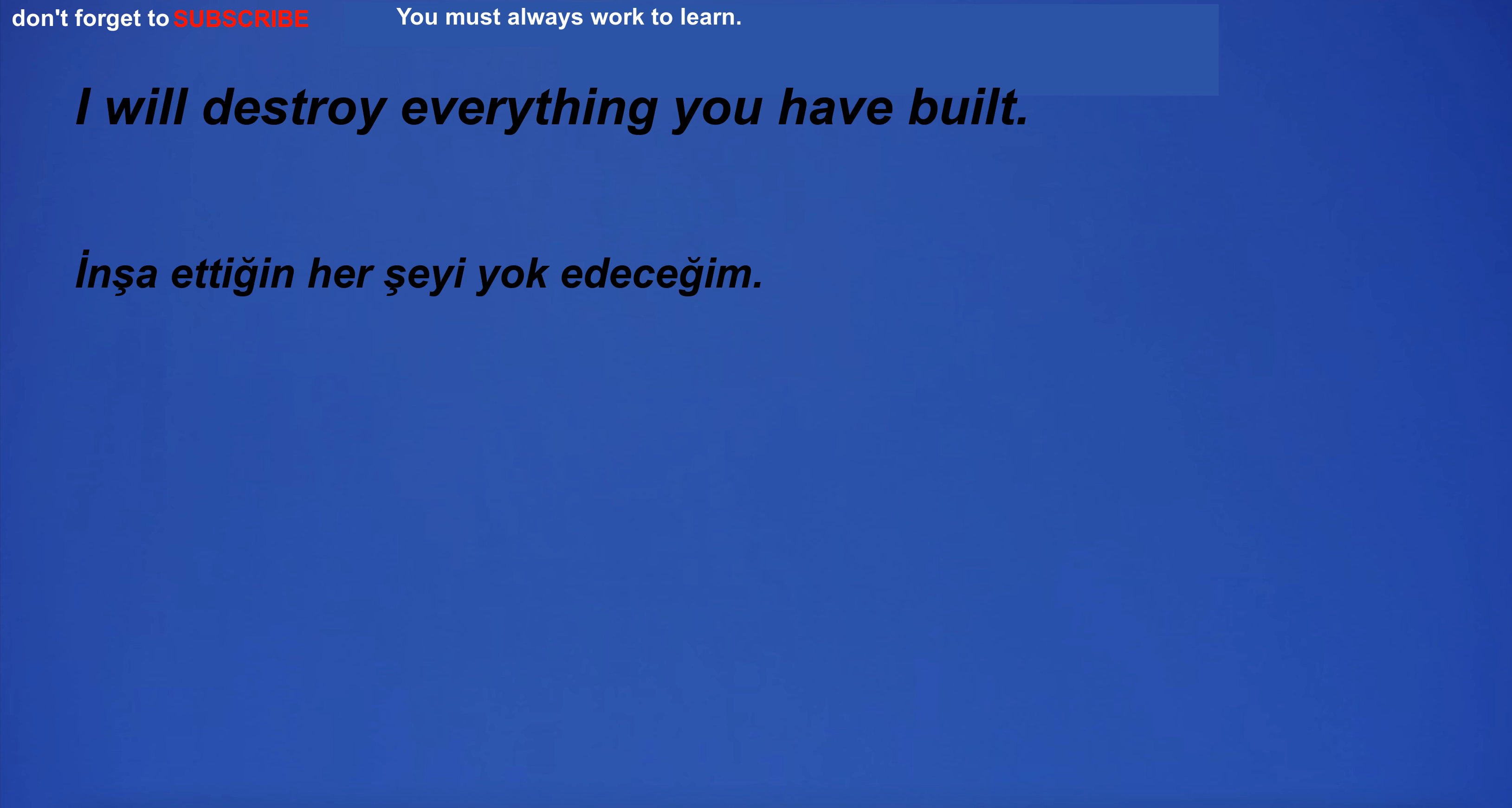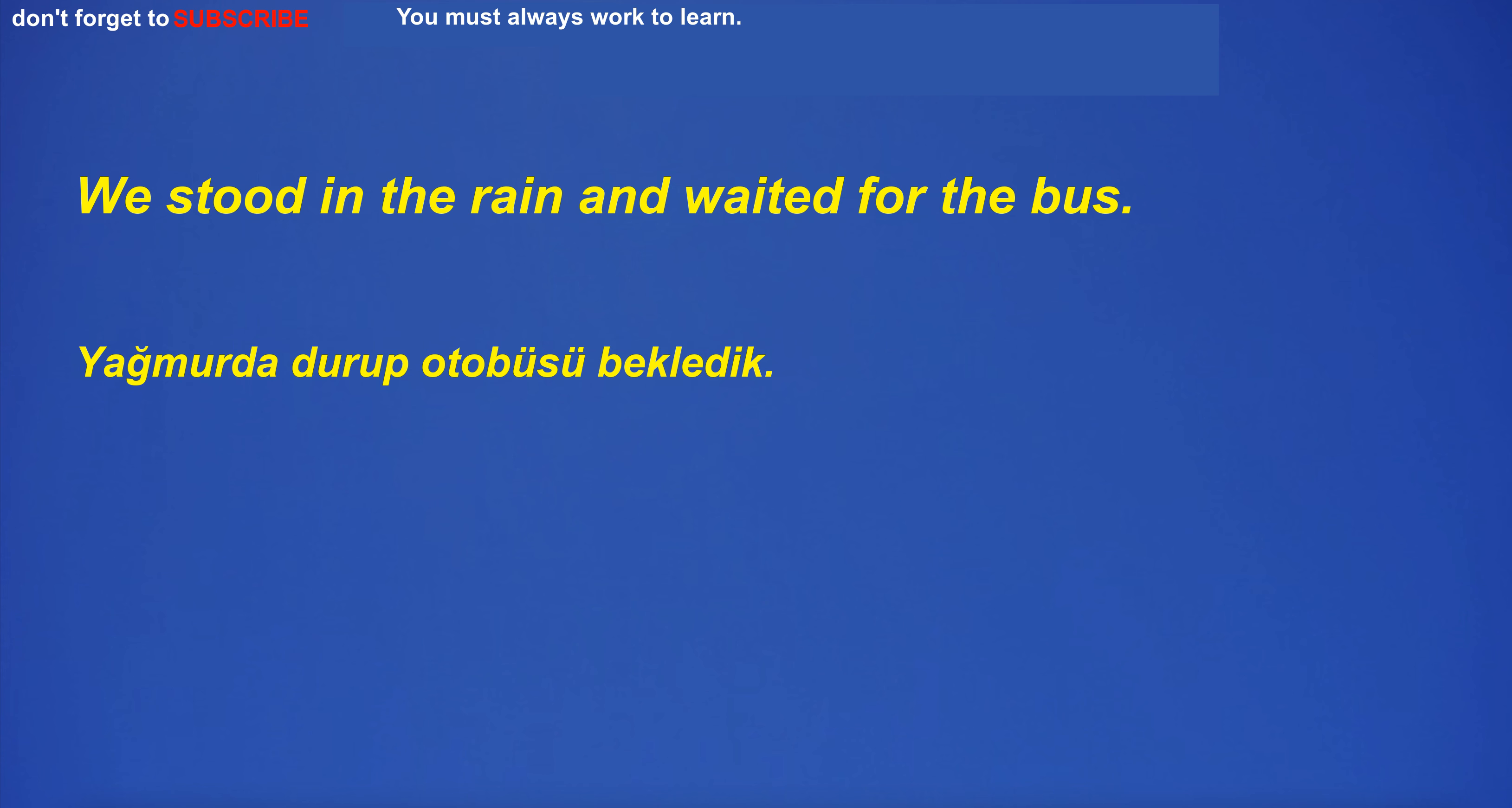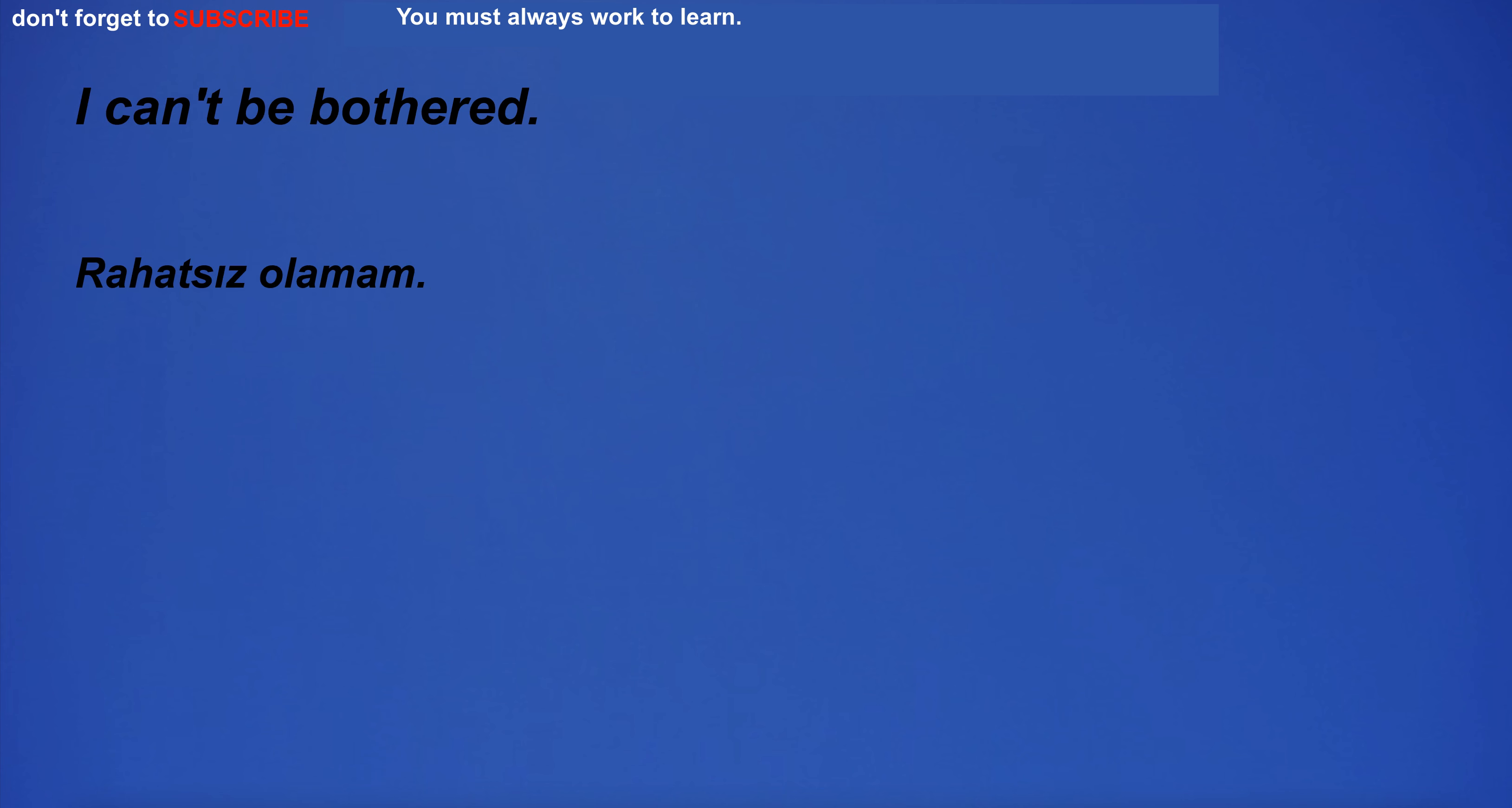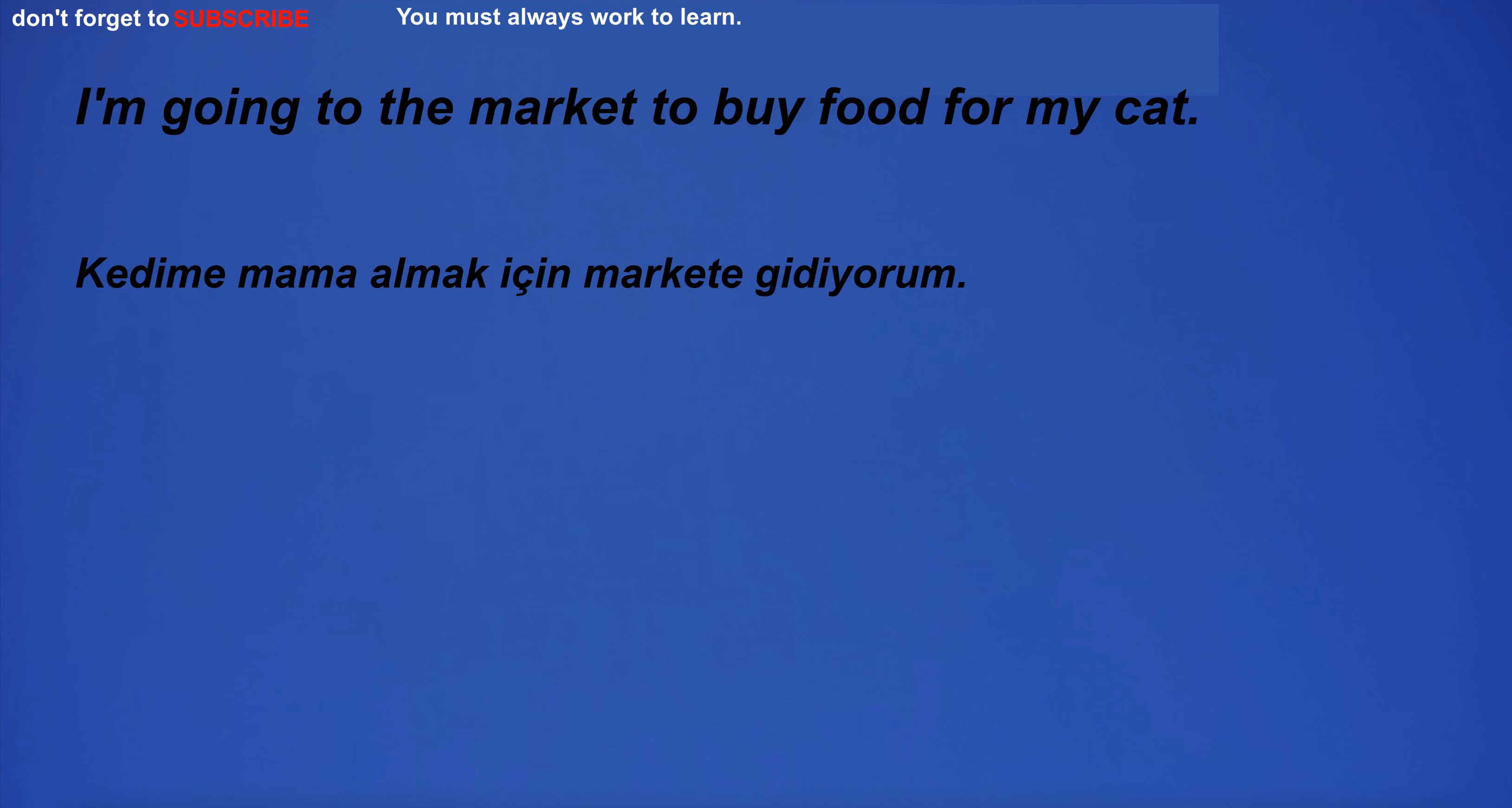I will destroy everything you have built. The situation is beyond the power of human understanding. We stood in the rain and waited for the bus. Which is your favorite book? I can't be bothered. The sky was clear and blue on a beautiful summer day. I'm going to the cat.